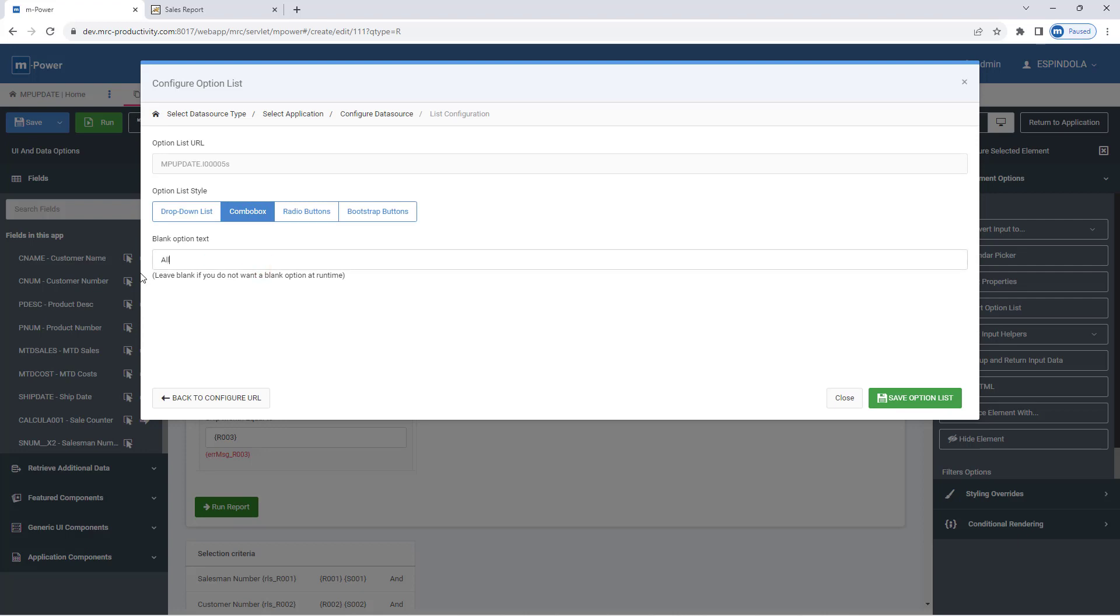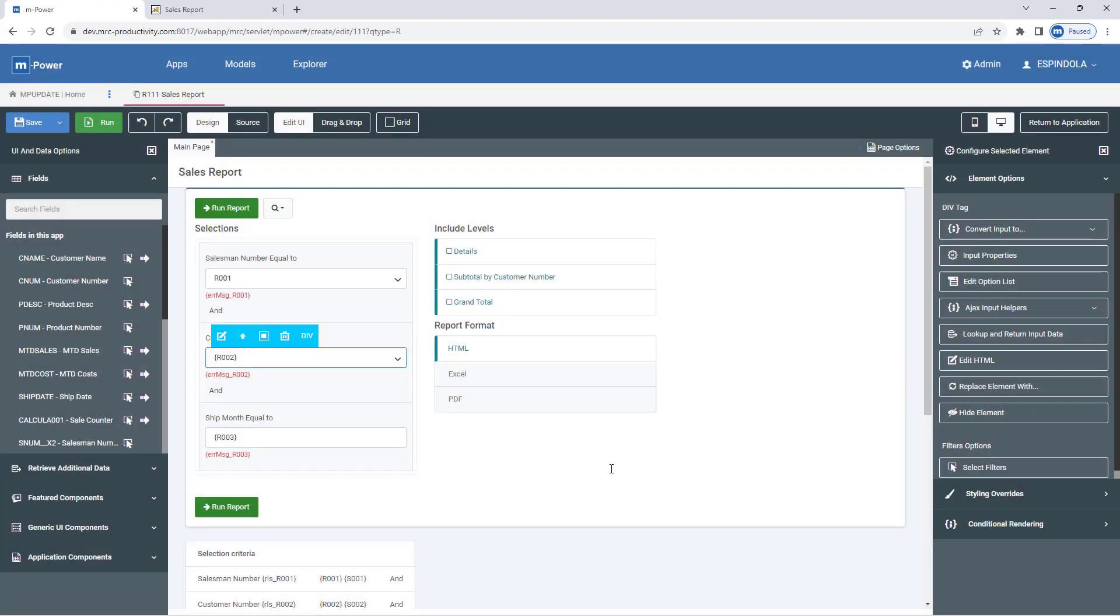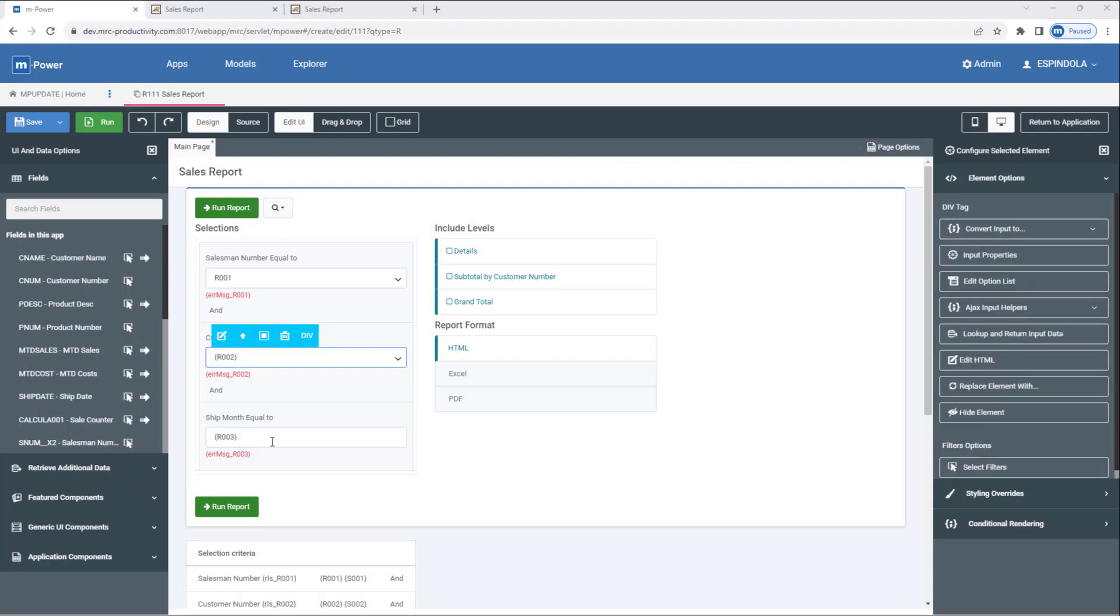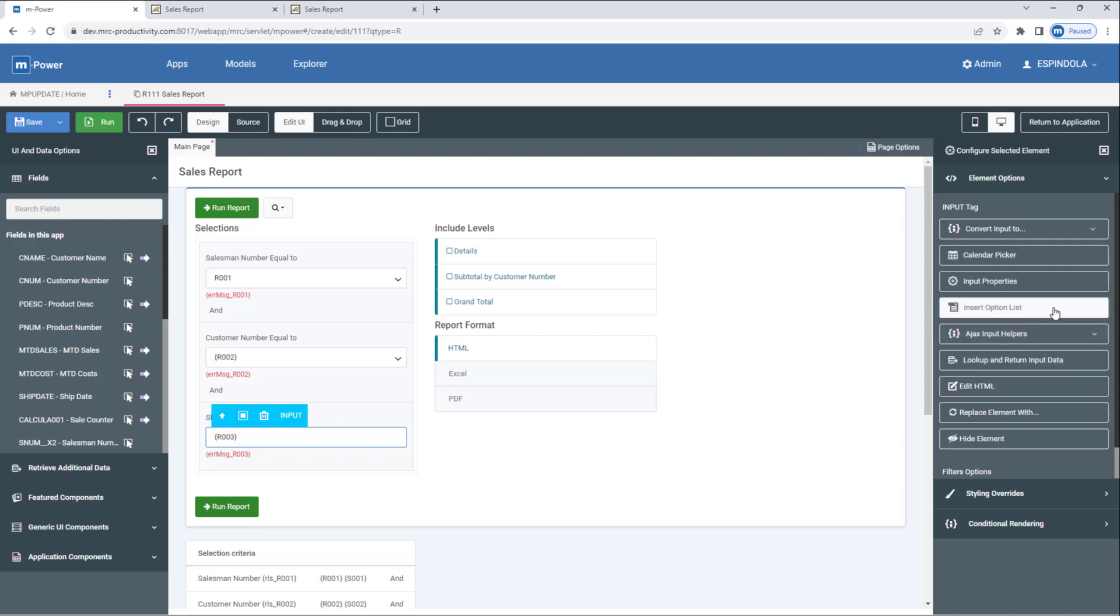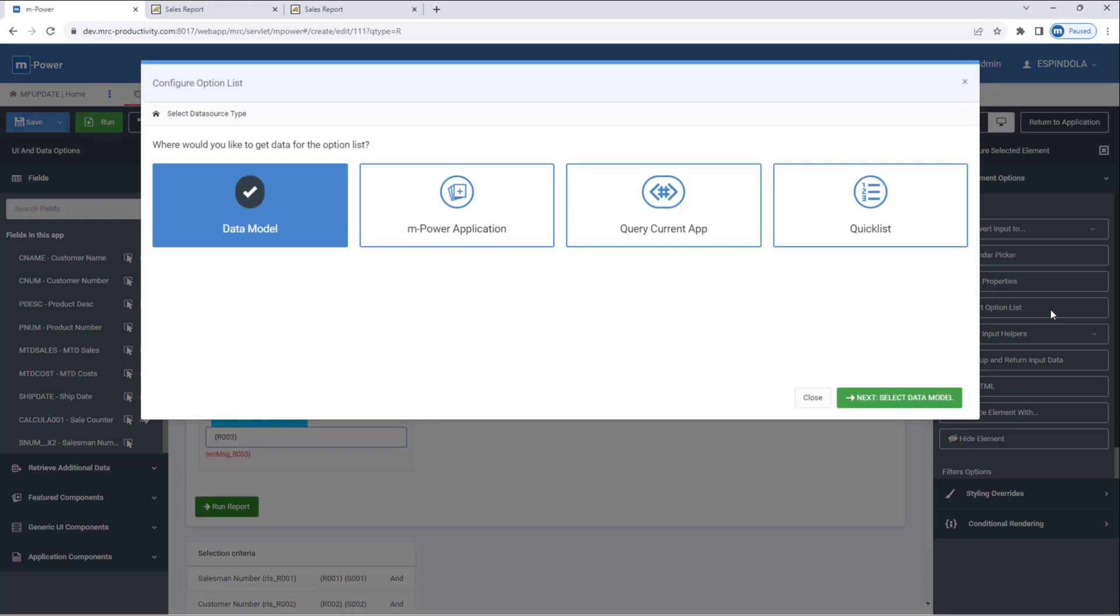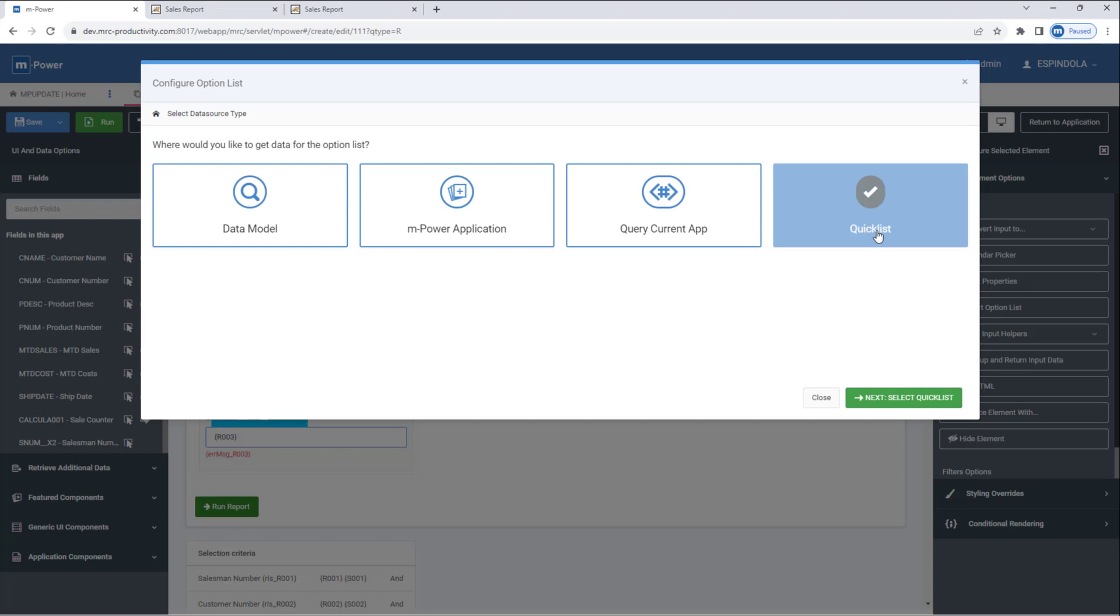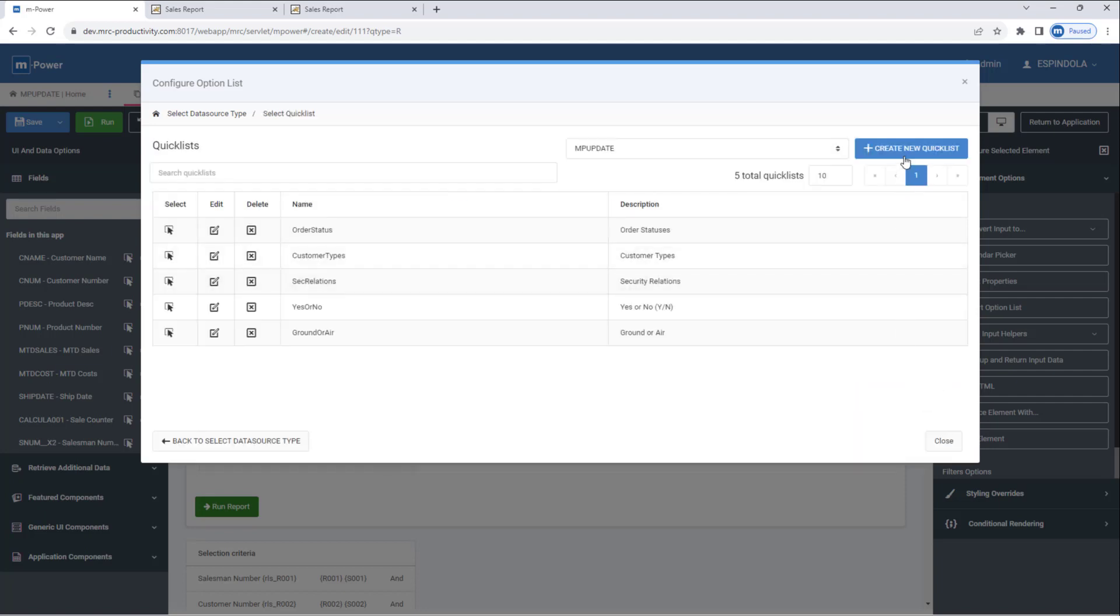Lastly, my ship month filter right now is expecting the user to type in a value between 1 and 12. So to make this easier to use, I'll insert the option list again. However, this time I don't have a table like the data model or mpower application route would want that has a list of each month name. By using the quick list feature here, I can create my own list of months.